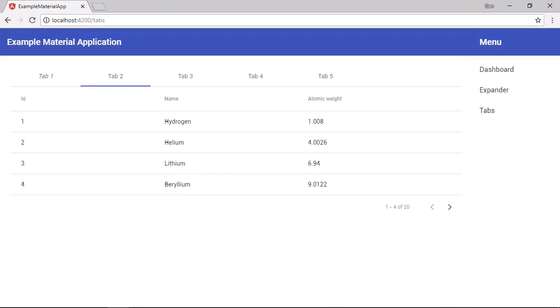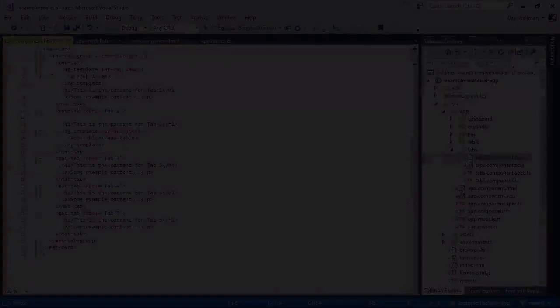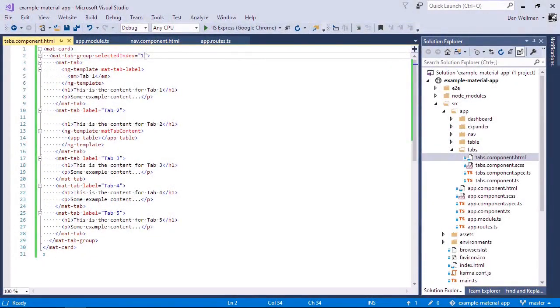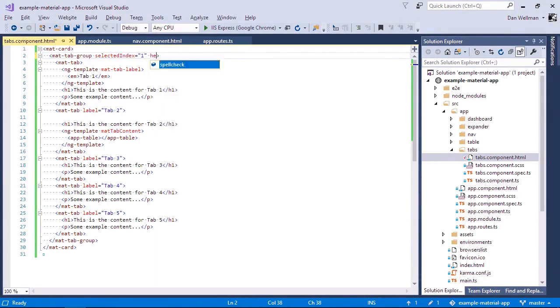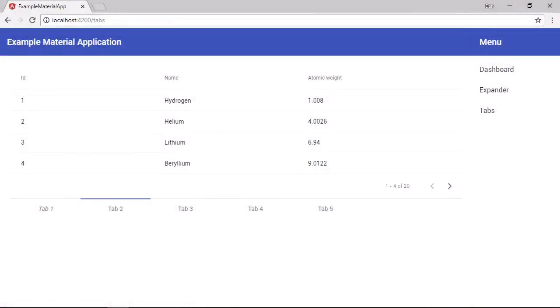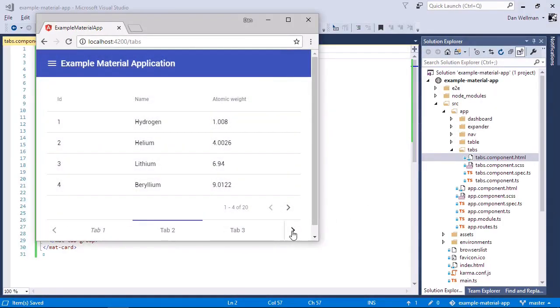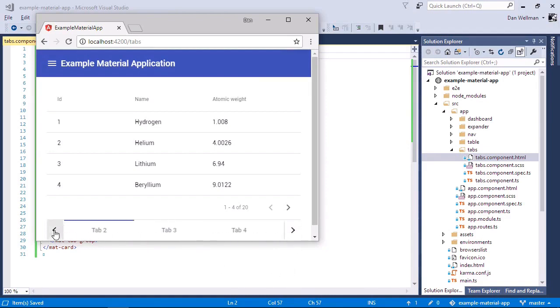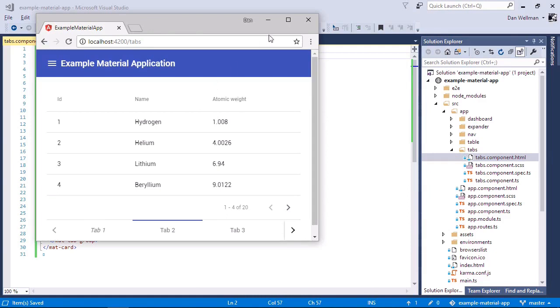By default, the tab headers are along the top, but we can change that and we can specify that they should be displayed below the tab content instead. We do that using the header position input property again on the tab group. And now we find the tabs are along the bottom instead. They should work in exactly the same way. So we still get this useful tab navigation when the screen is too small. They should function in exactly the same way. They're just displayed somewhere different this time.